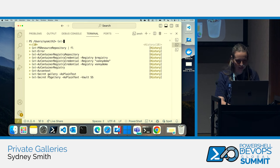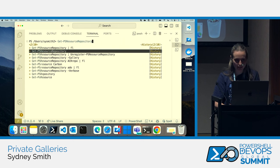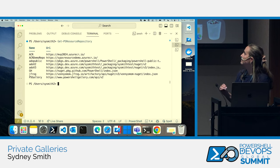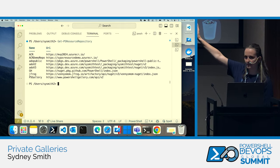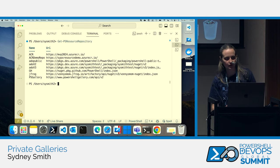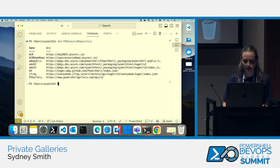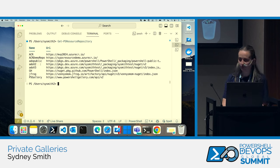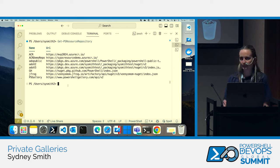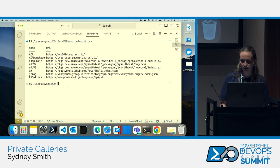If I do Get-PSResourceRepository, I can see all the repositories I have loaded and their URIs. We have two ACR demo repositories — those were demoed in the state of the shell, and we'll be talking more about those. You can also see some of the other types of repositories I have registered: an ADO public feed, an ADO V2 feed, an ADO V3 feed, a GitHub Packages feed, a JFrog feed, and then we have PowerShell Gallery.